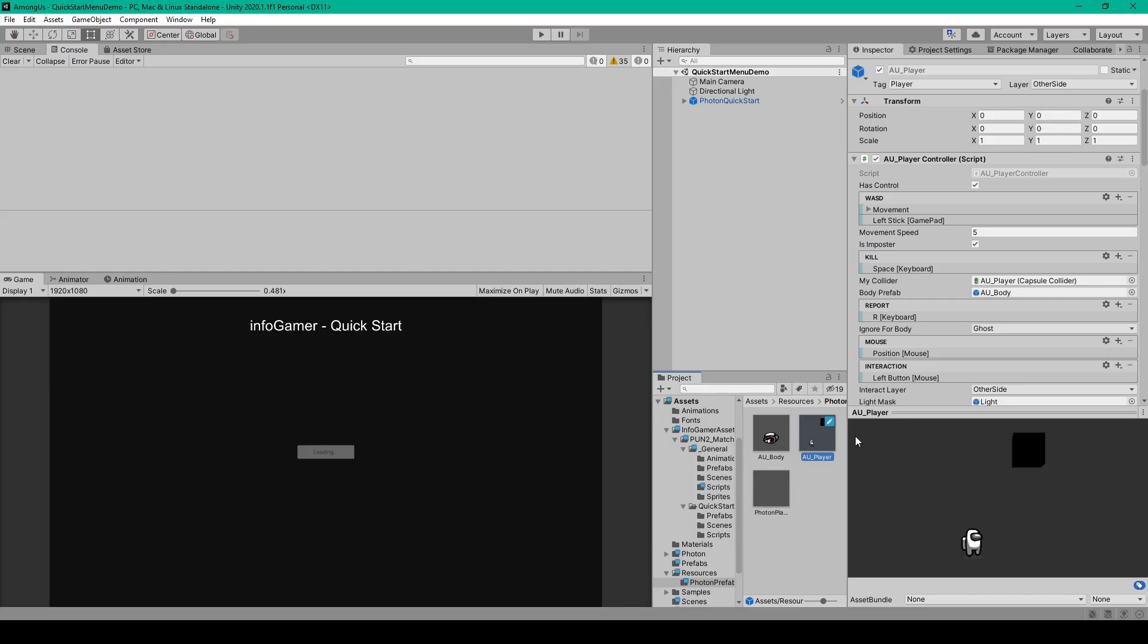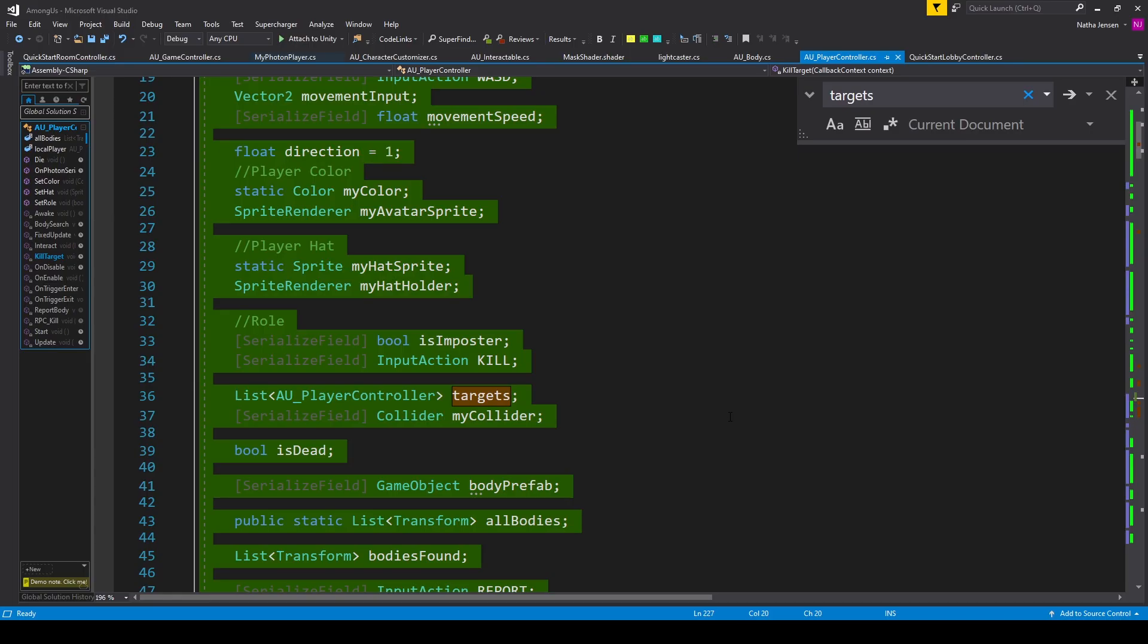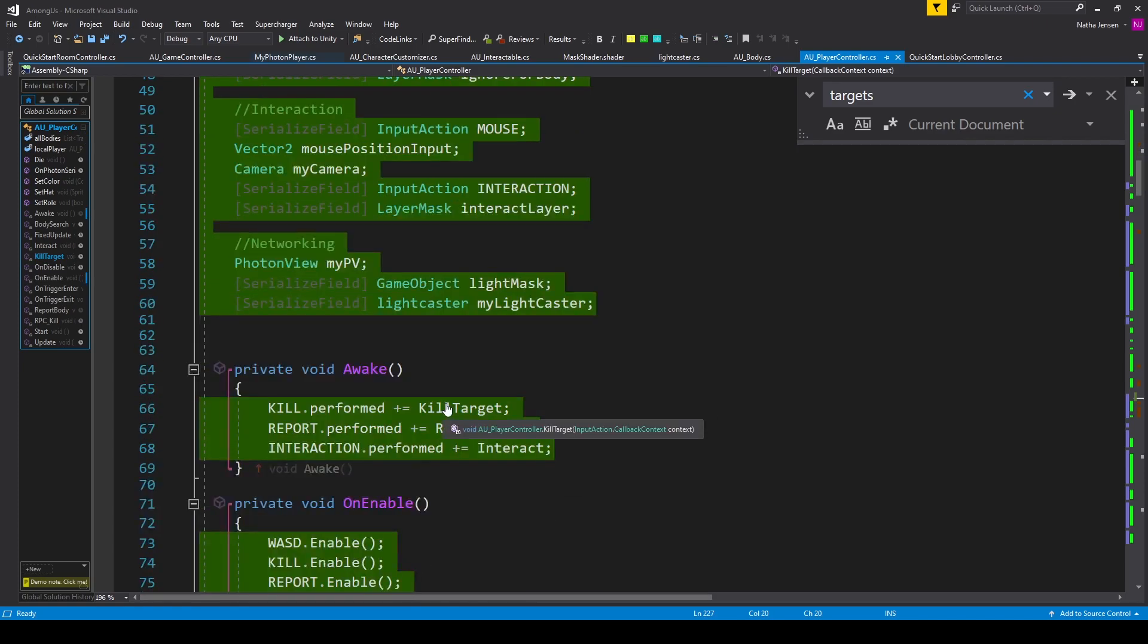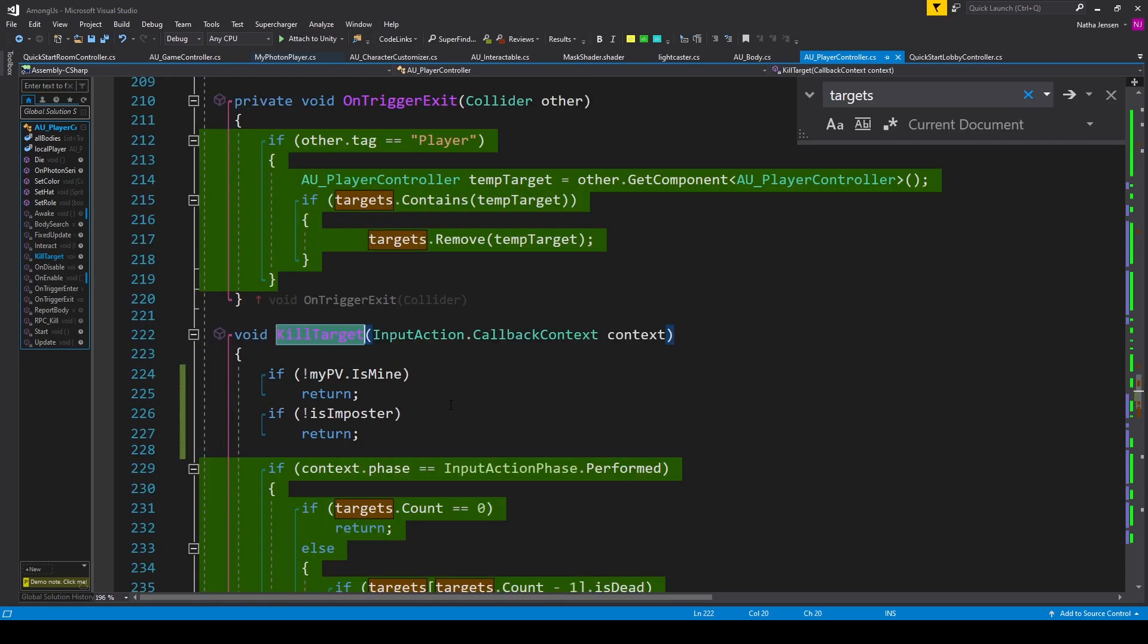Now, to synchronize the kill across the network, we need to add some code to our player controller script, so we'll go ahead and open that up. Inside our player controller script, we want to scroll down to our killTarget function.